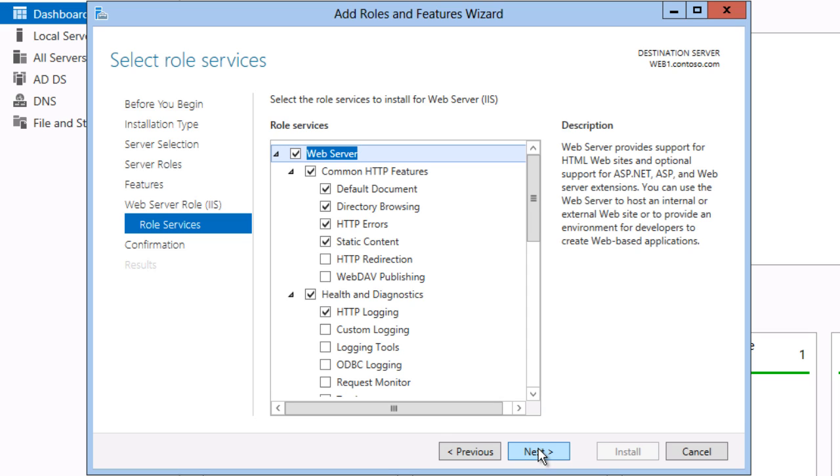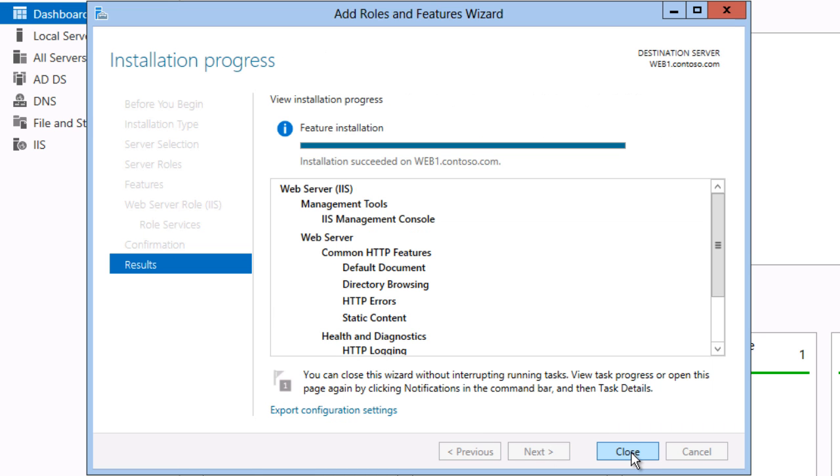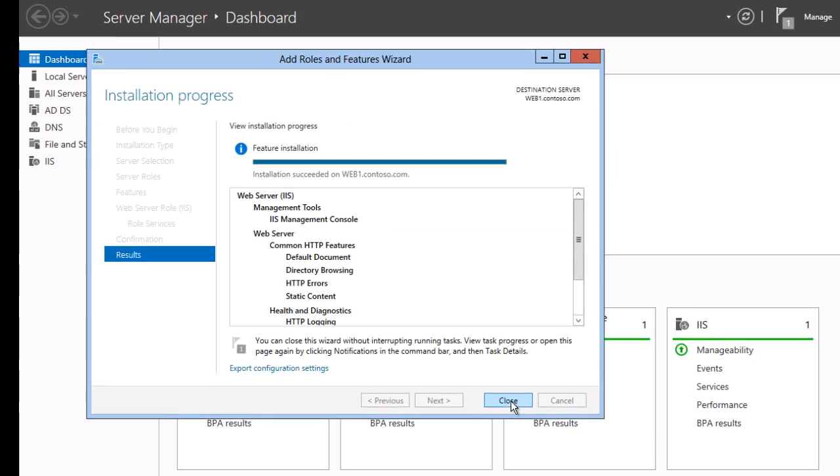On the role services page I can configure which components of IIS are installed. Right now I'll accept the defaults. The installation is completed.